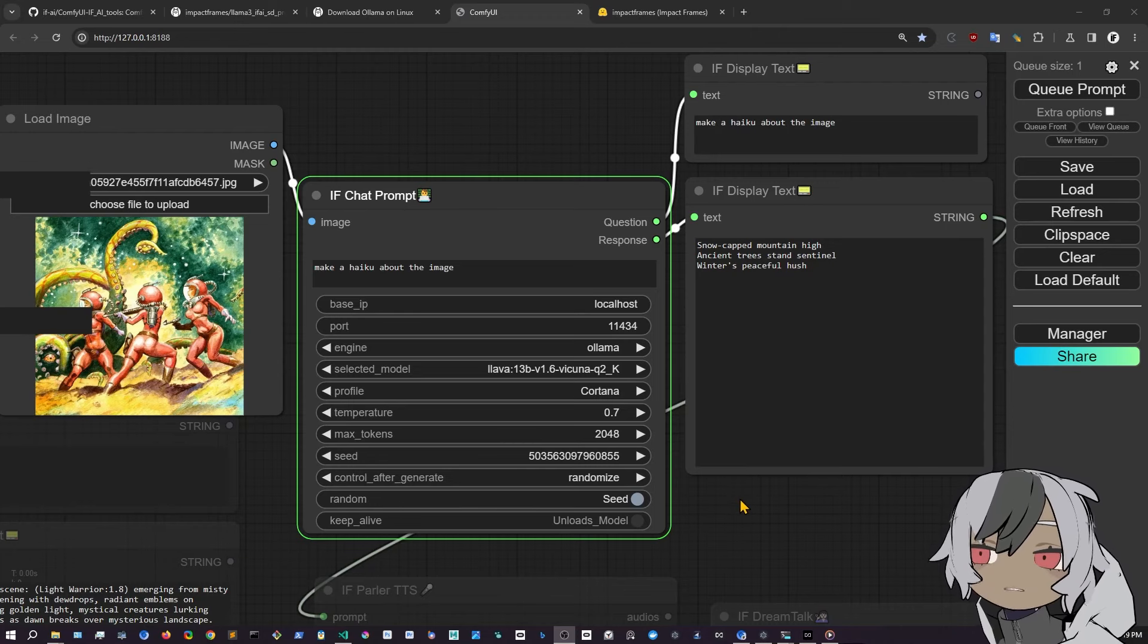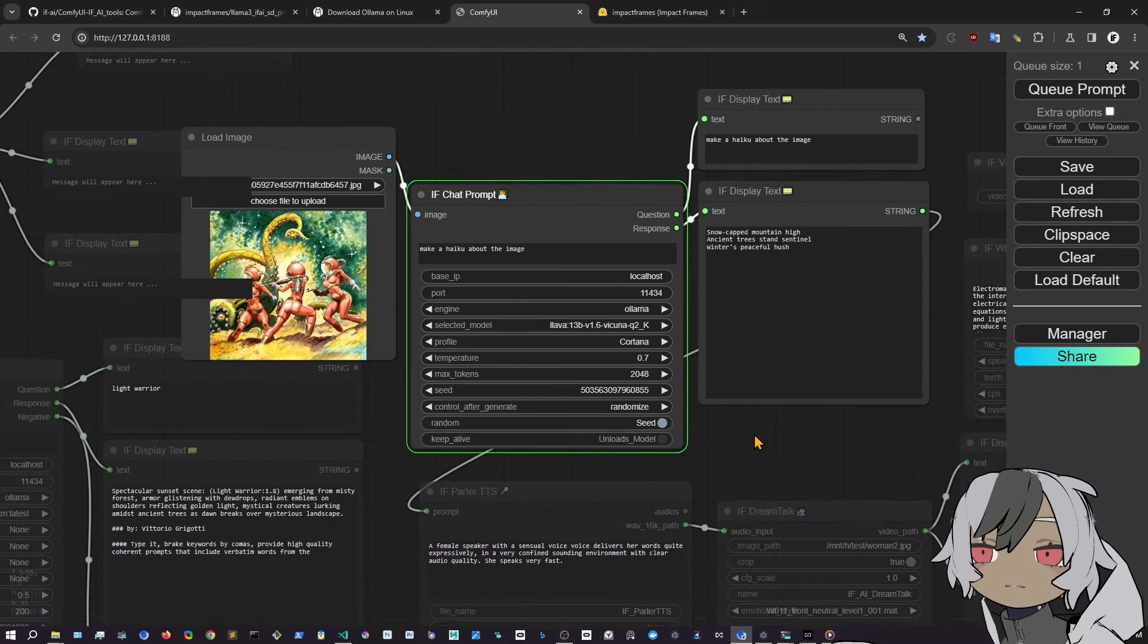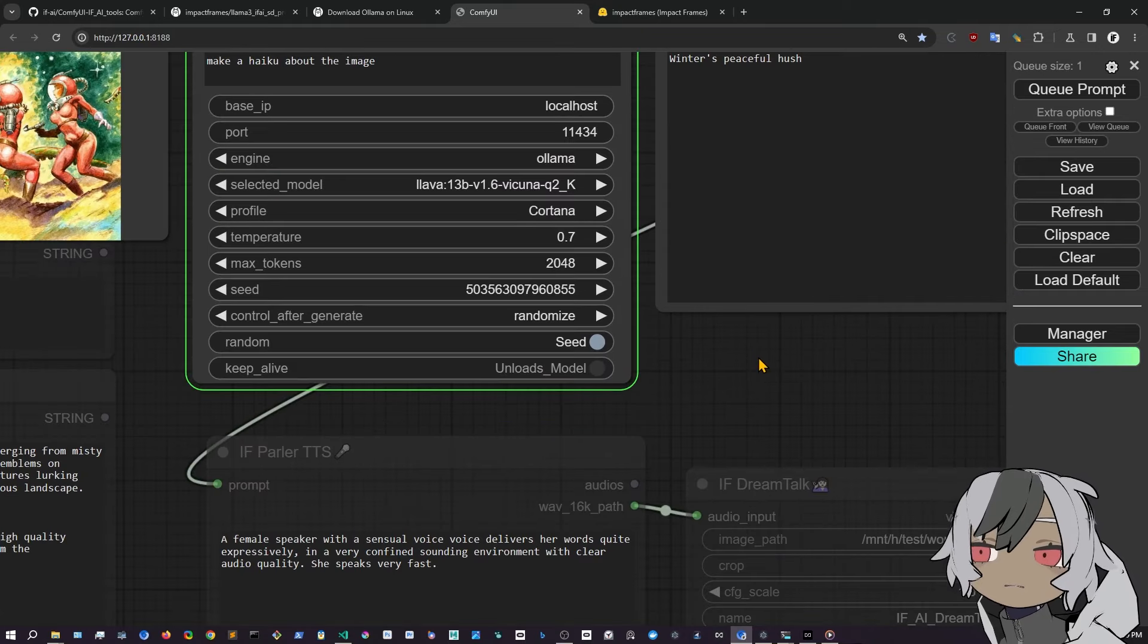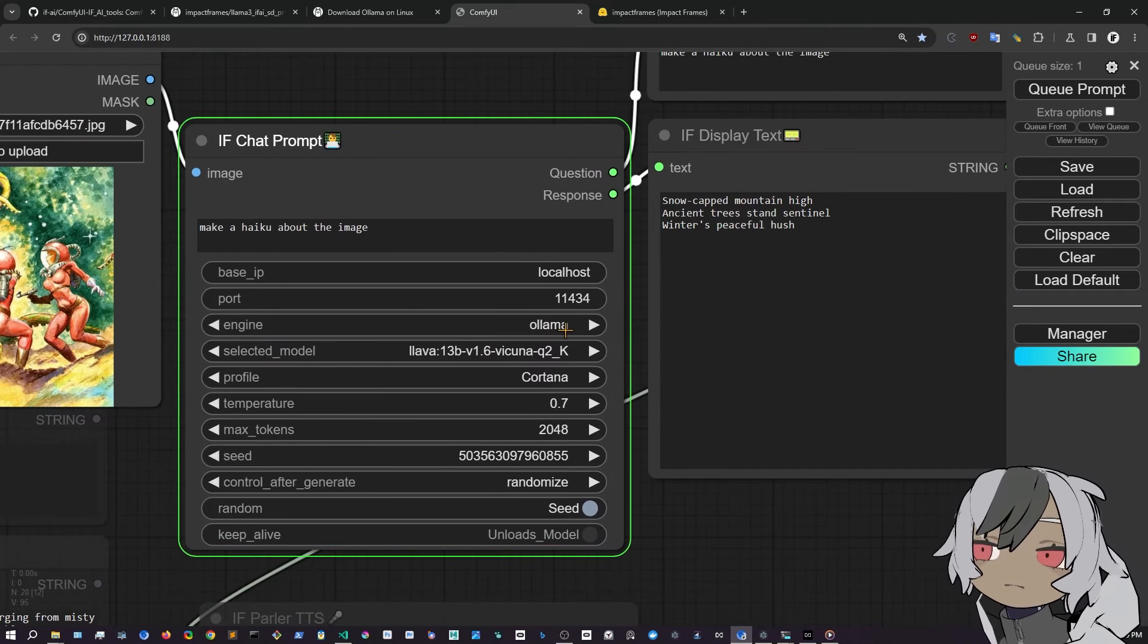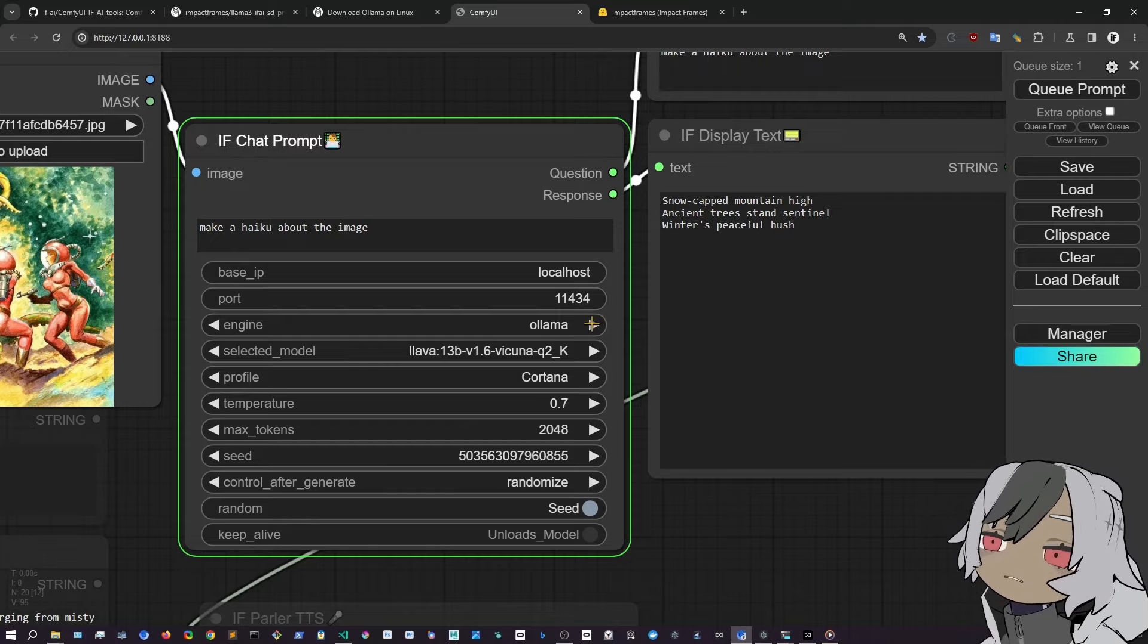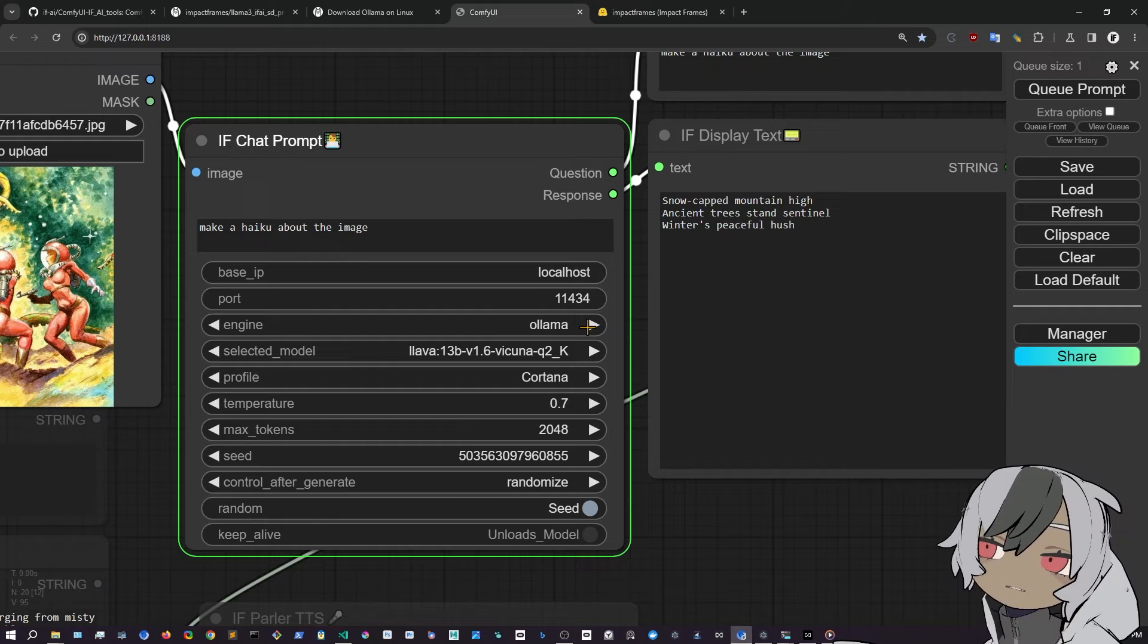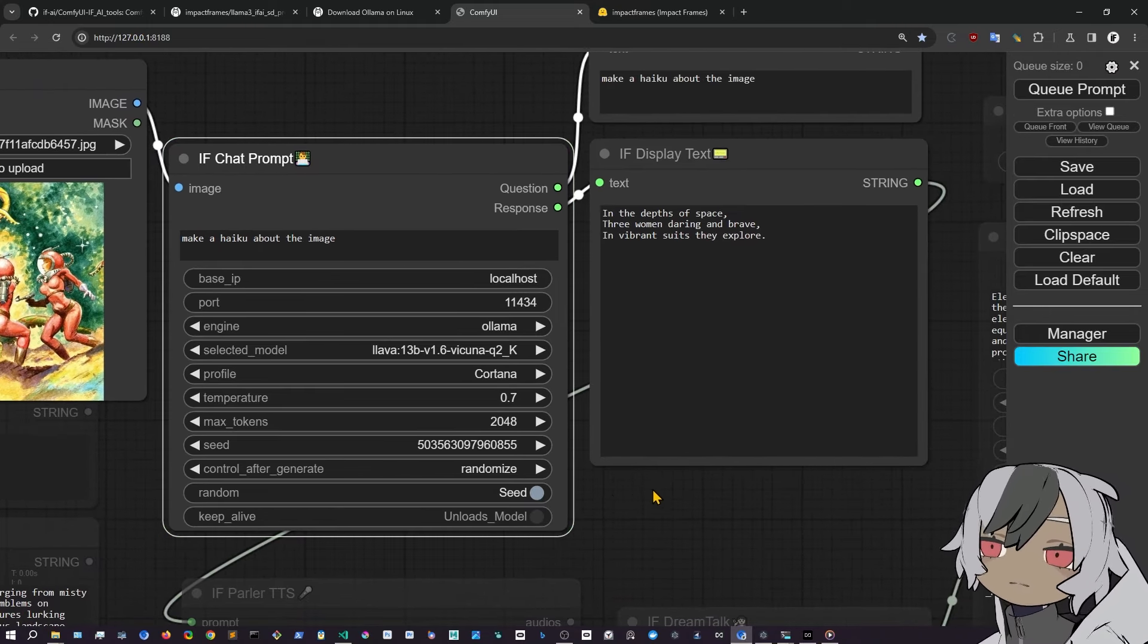Hi, welcome. I'm ImpactFrames. In this video, I'm going to show you how to use IFPromaker inside ComfyUI, which is a tool to use local LLMs and also APIs to work with LLMs, help you to make workflows and better ideas to make videos, talking avatars, music, chats, all of that.